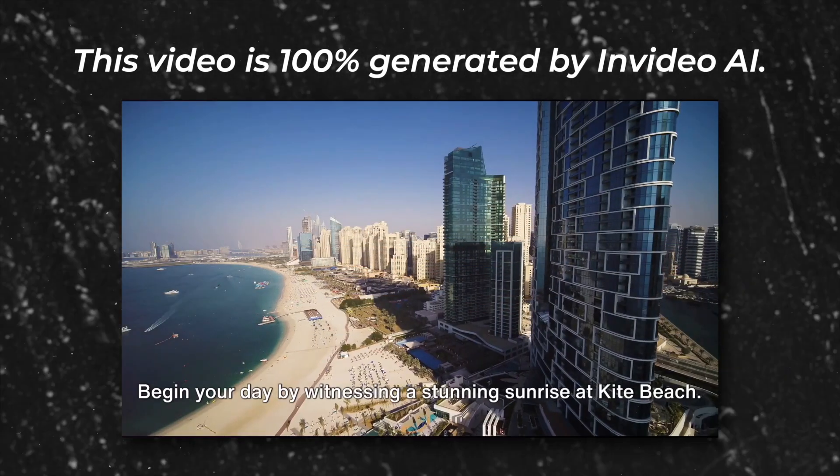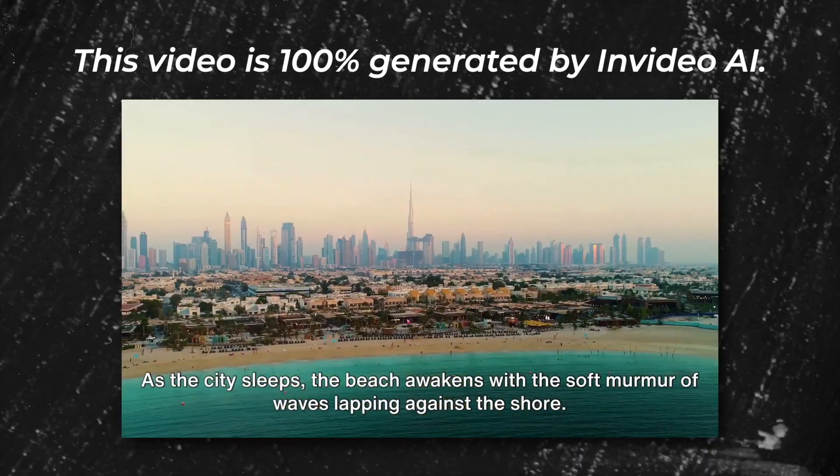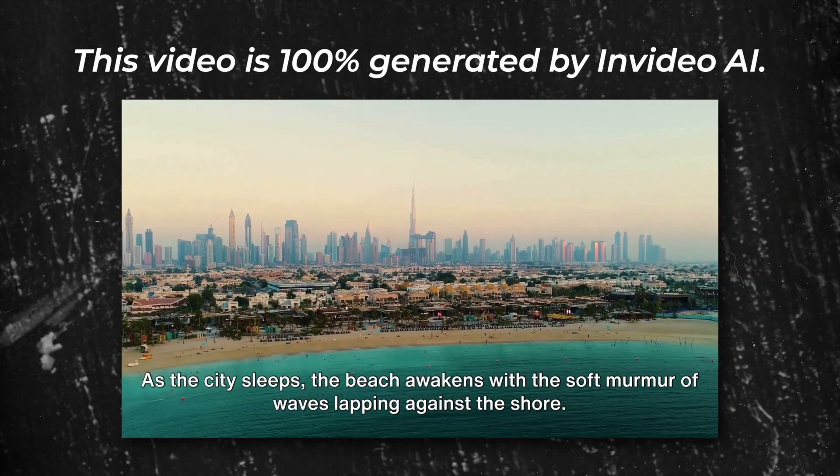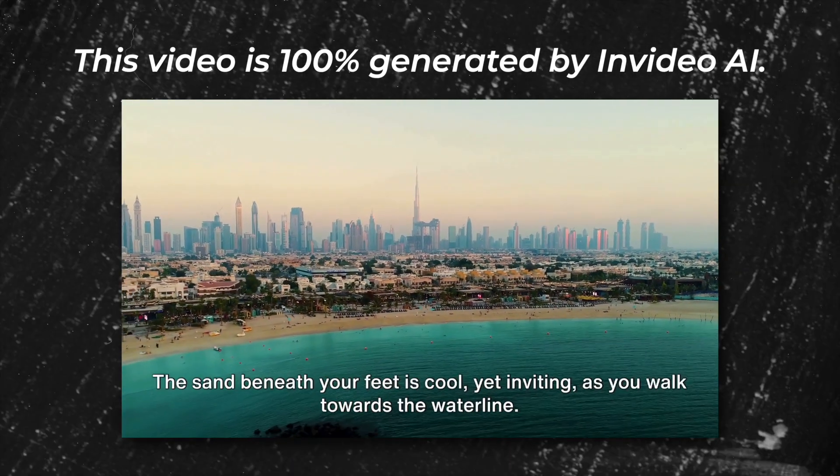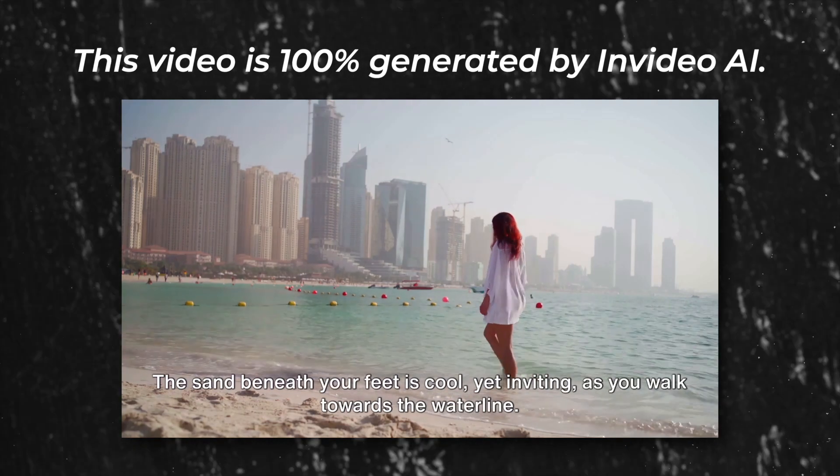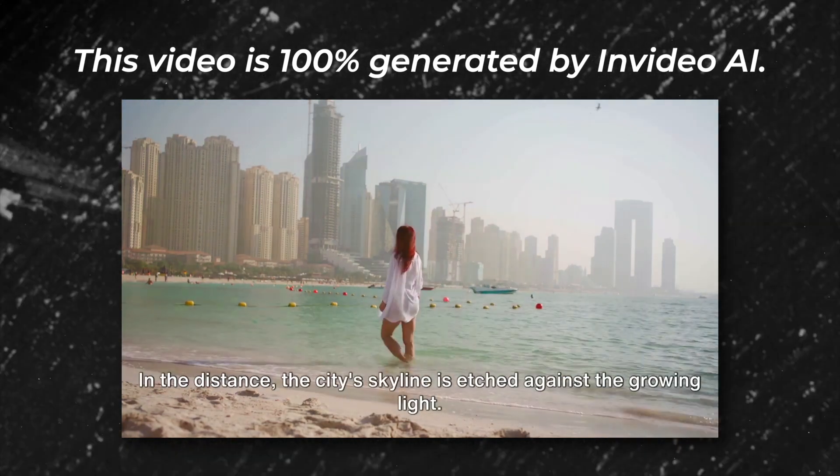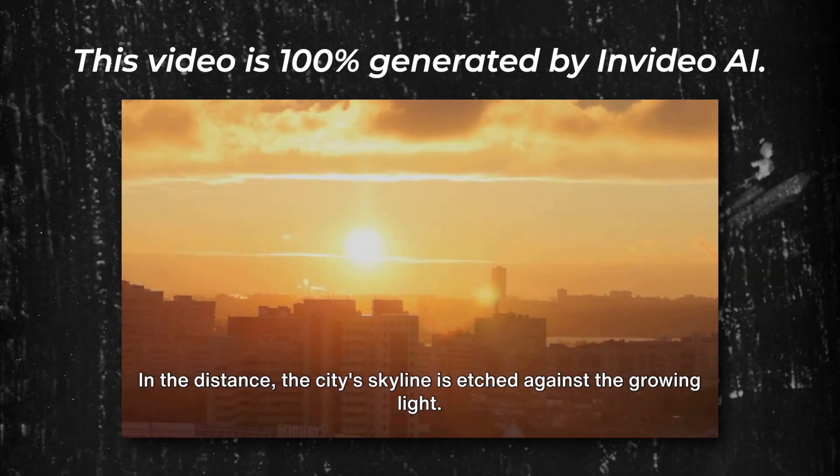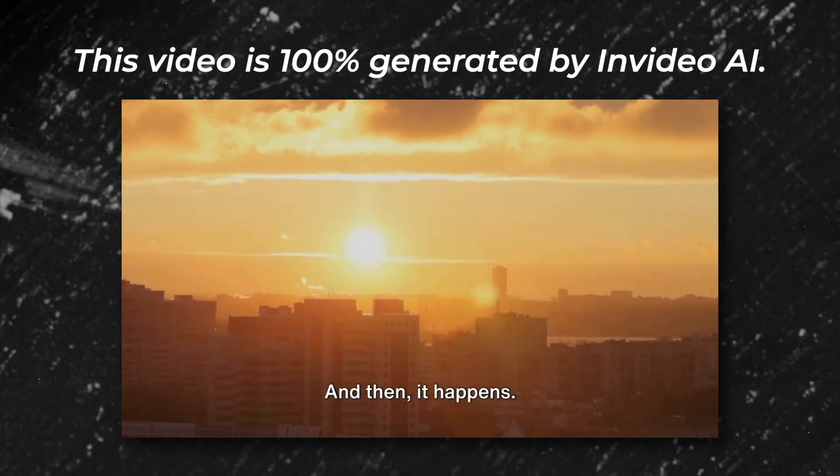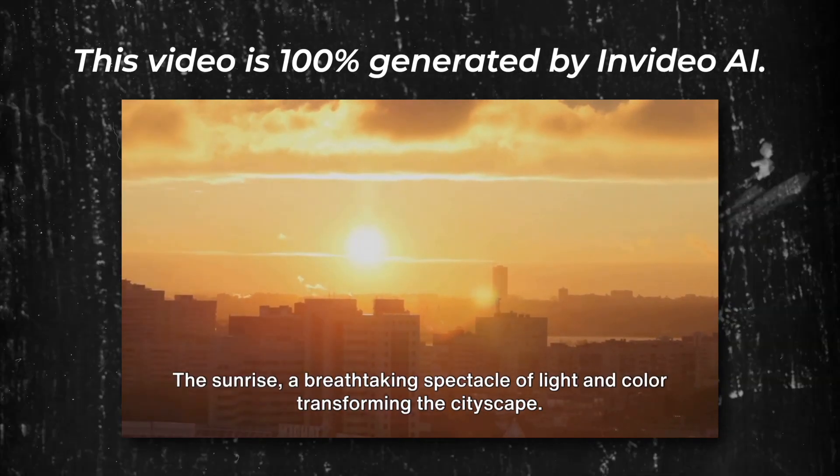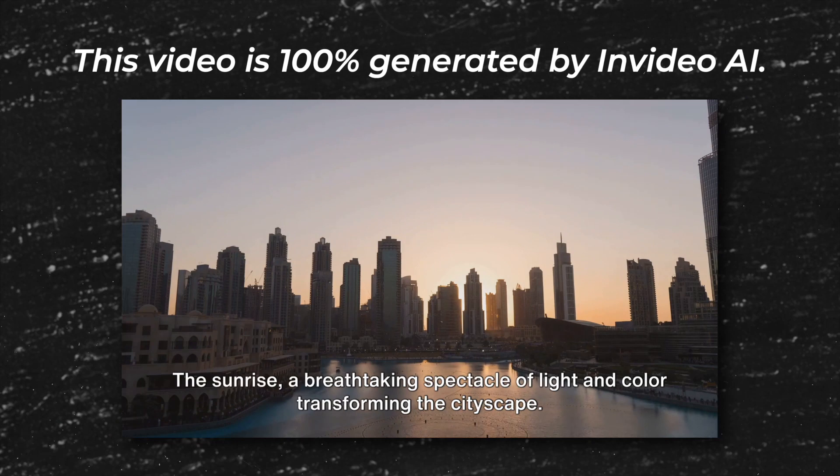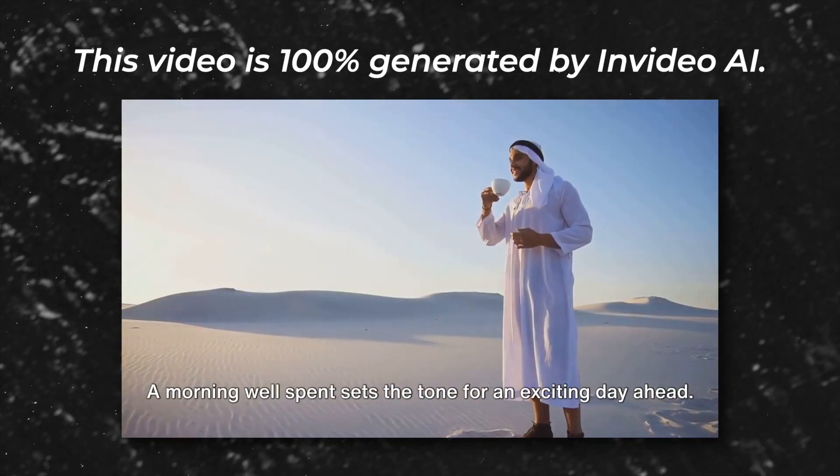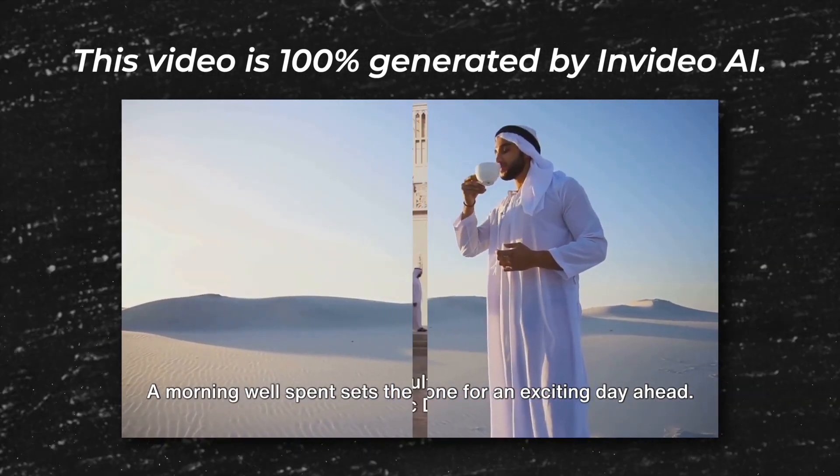Begin your day by witnessing a stunning sunrise at Kite Beach. As the city sleeps, the beach awakens with the soft murmur of waves lapping against the shore. The sand beneath your feet is cool, yet inviting, as you walk towards the waterline. In the distance, the city skyline is etched against the growing light. And then, it happens. The sunrise. A breathtaking spectacle of light and color, transforming the cityscape. A morning well spent sets the tone for an exciting day ahead.